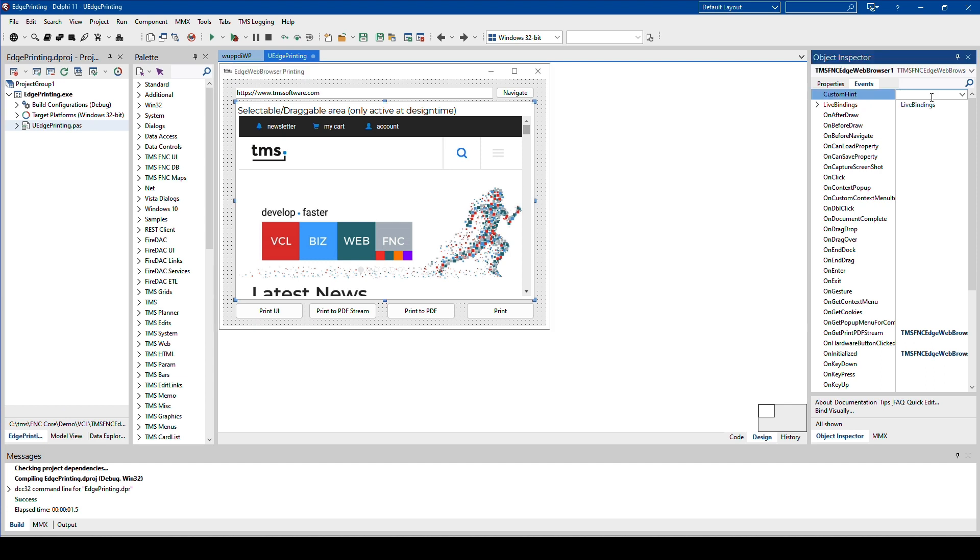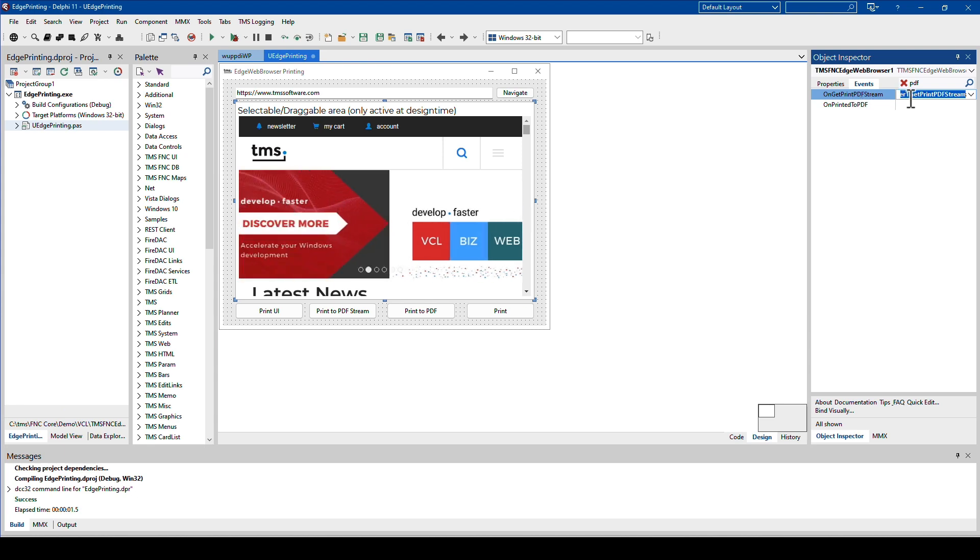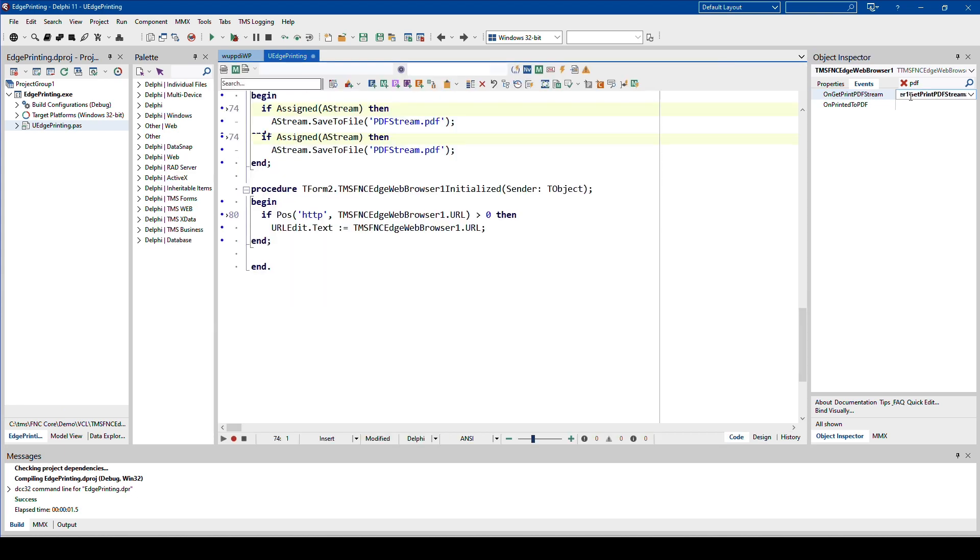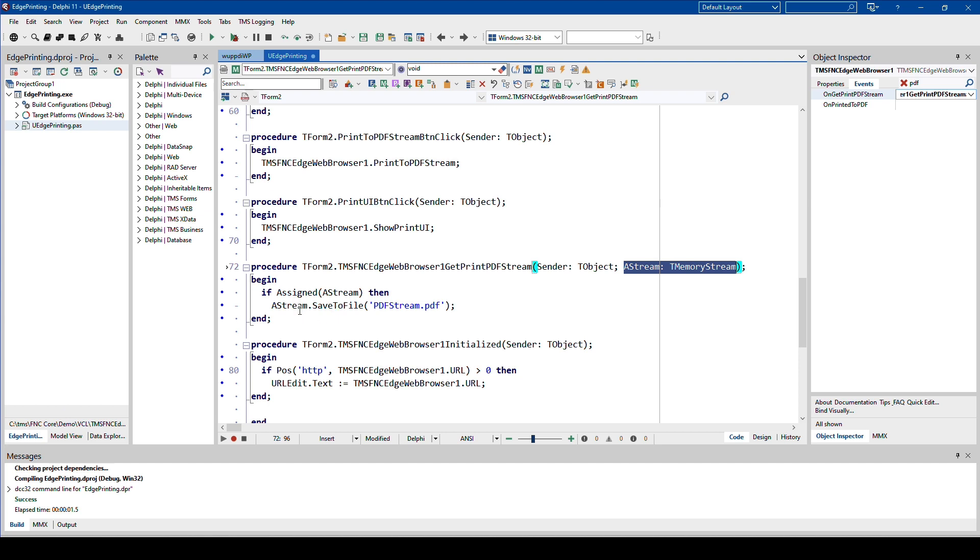How you can access that is if you look at the events of the control. Let's filter by PDF, and there is the event on get PDF stream. If we look at that, we get as a parameter as type TMemoryStream, which is a stream in memory—the stream of the PDF. This allows us very easily to either use this data to put it in a database or to send it over a web service. Whatever you want to do, you have it inside of a stream.